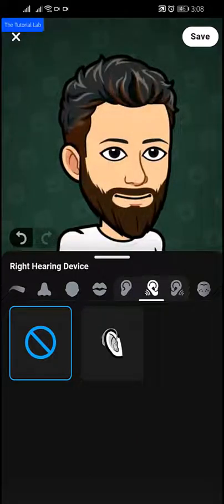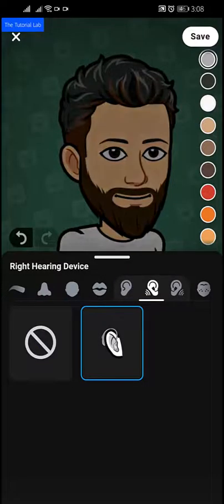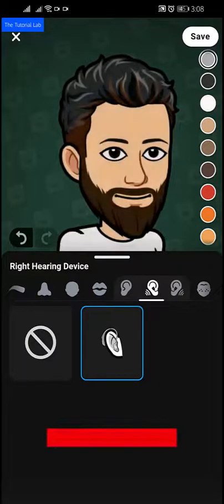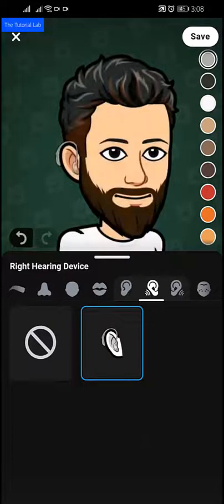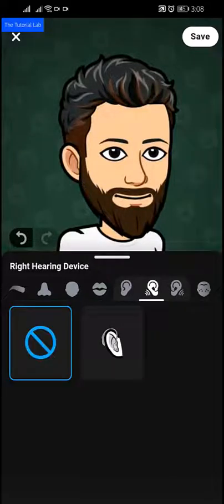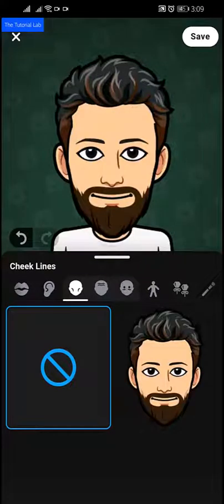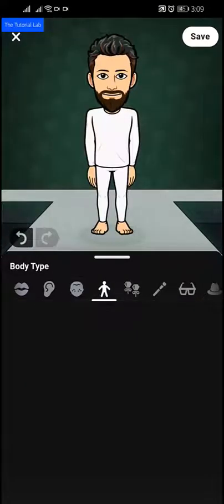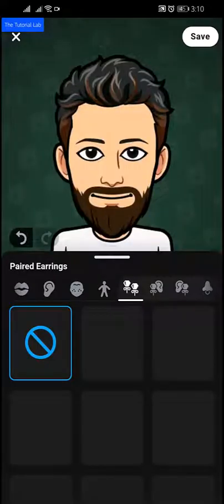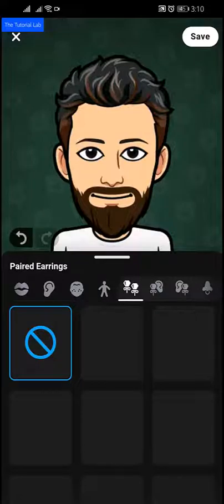If you use a hearing device you can select that option; I don't use any hearing device so I will leave this blank. Next, cheek lines, eye lines, forehead lines — I don't want to use any of these. Now the important thing is body type. Then paired earrings — if you use earrings you can select from the suggestions, or tap next.